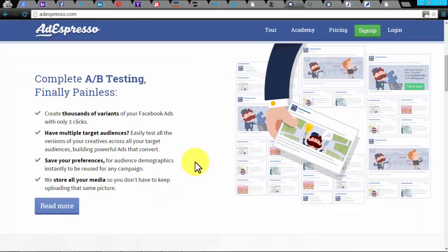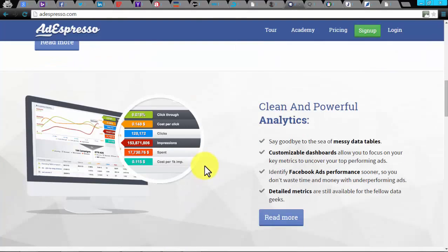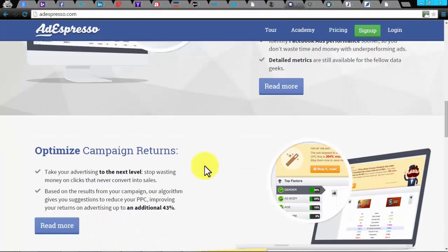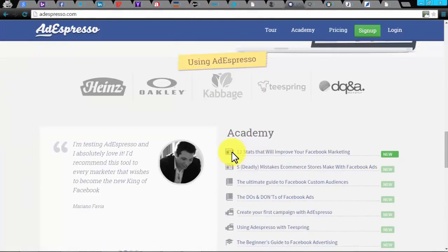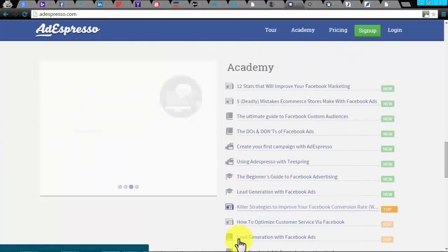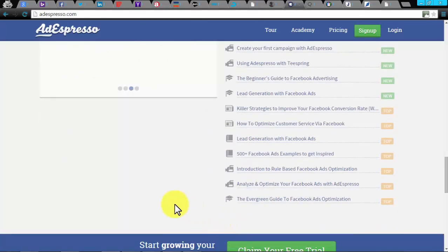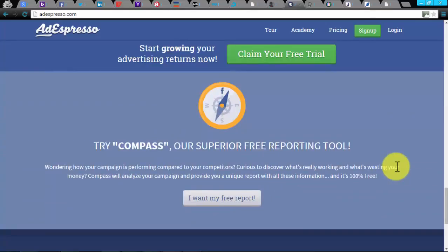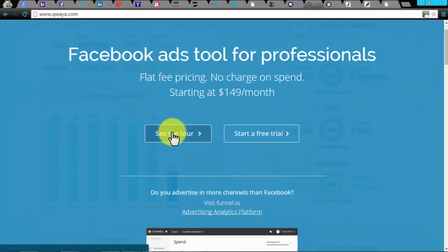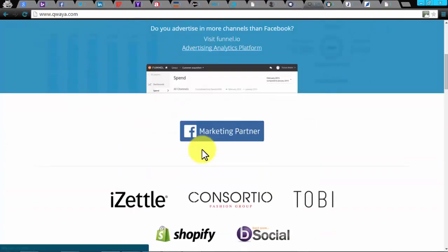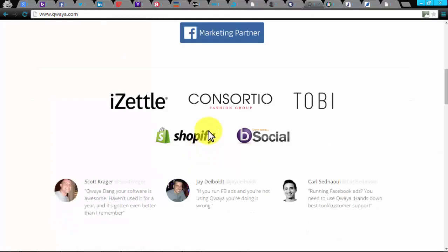AdEspresso. AdEspresso automation tools are specially built for Facebook advertising campaigns. This provides you a complete A/B testing for your Facebook PPC campaign. You could create multiple variations of an ad in just three clicks. This tool is furnished with polished and robust analytics that help you find out and eliminate underperforming ads to save time and money. It delivers recommendations to minimize your PPC and increase your ROI up to an additional 43%. There are three types of price plans run by AdEspresso, which are Base $49, Premium $149, and Elite $299.